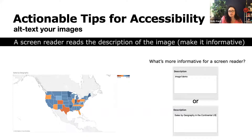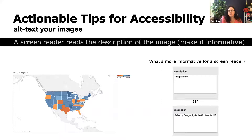Here are some actionable tips for accessibility. Alt text your images. What's more informative for a screen reader — 'image one demo' or 'sales by geography in the continental U.S.'? Sales by geography, right? A screen reader reads the description of the image, so make it informative.